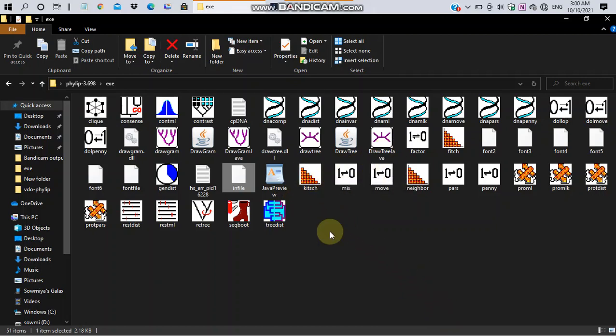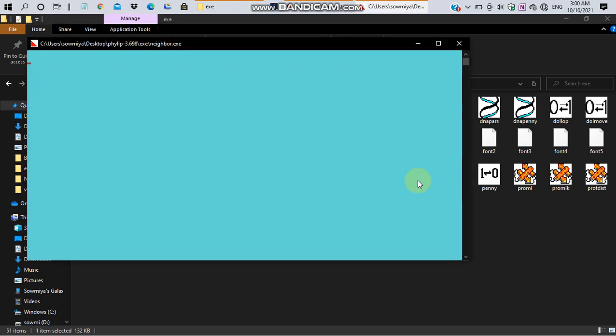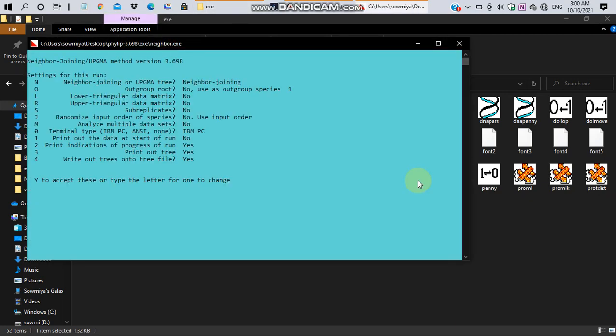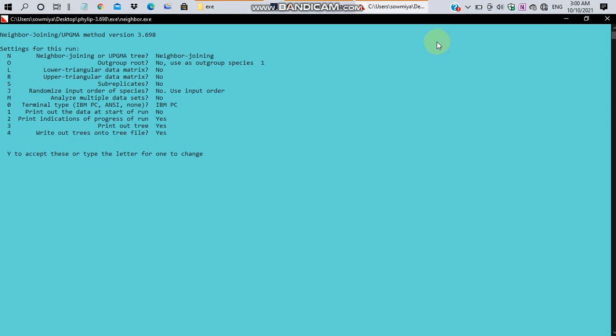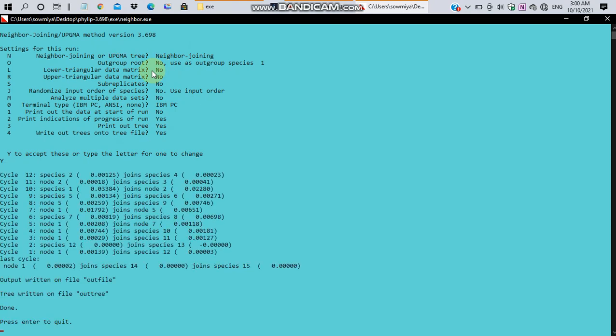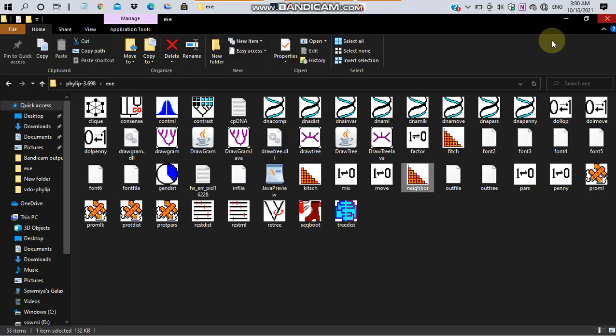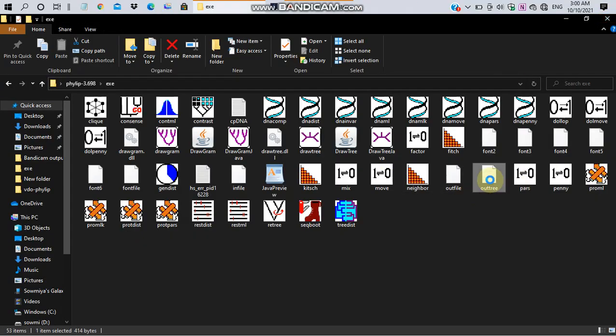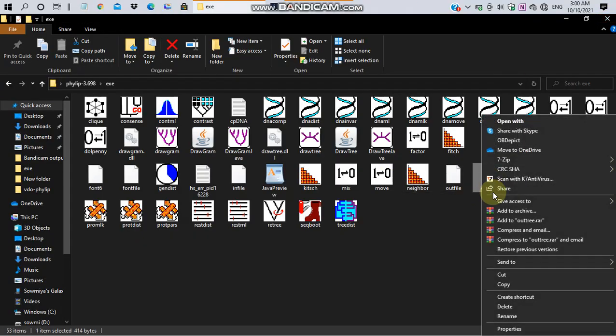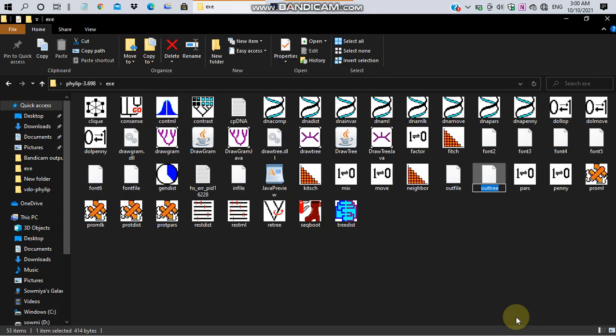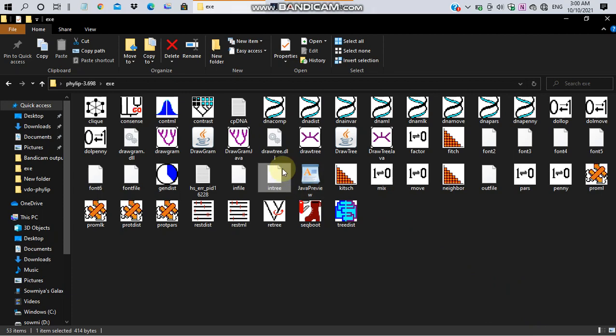It will become the input for the next step. After renaming, click open neighbor. It will take the infile as input automatically and load the parameters for tree construction. Enter y to accept this parameter. This will generate both outfile and outtree. Just rename outtree as intree. The intree is used for tree construction.